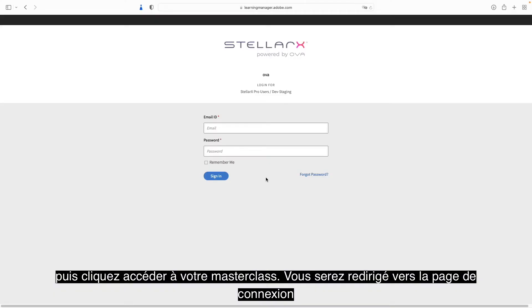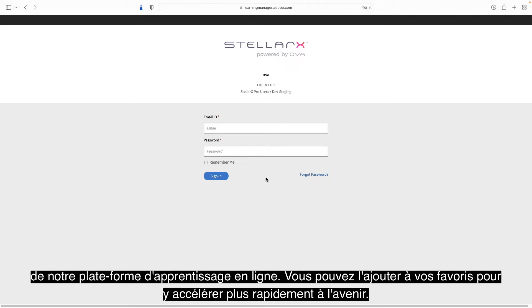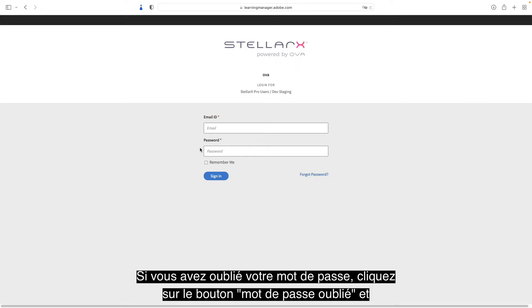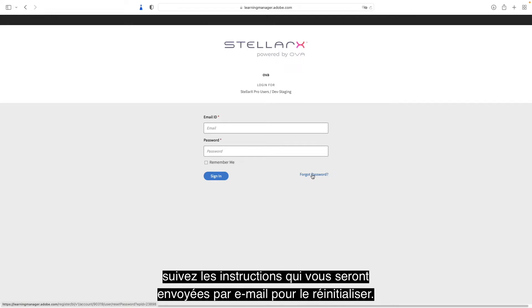You should then be automatically redirected to the login page of our e-learning platform. You are free to bookmark this page to speed up your access later on. Enter the username and password you created when you first registered for our Masterclass. If you forgot your password, click on the forgot password button and follow the instructions that will be sent to you by email to reset it.